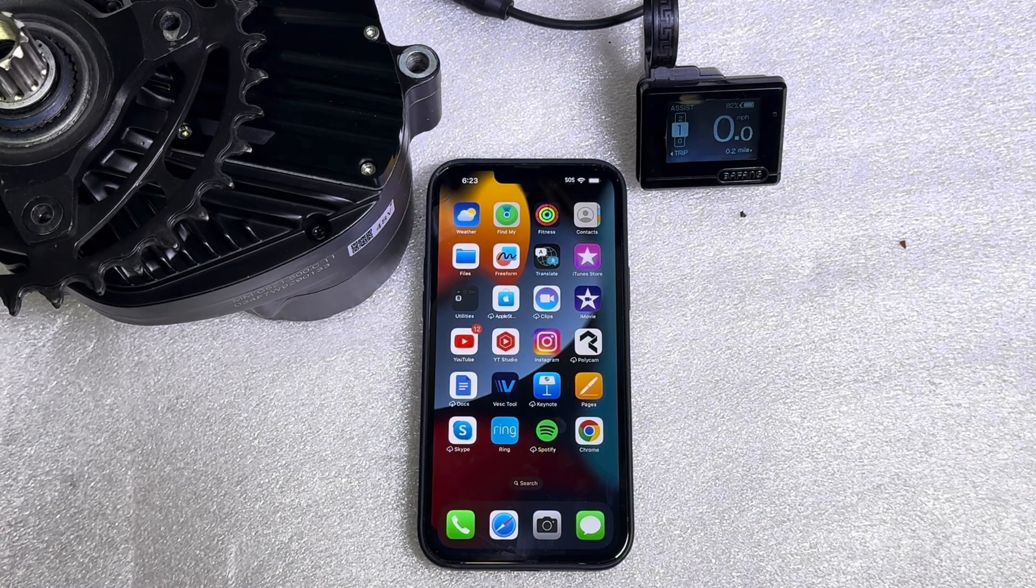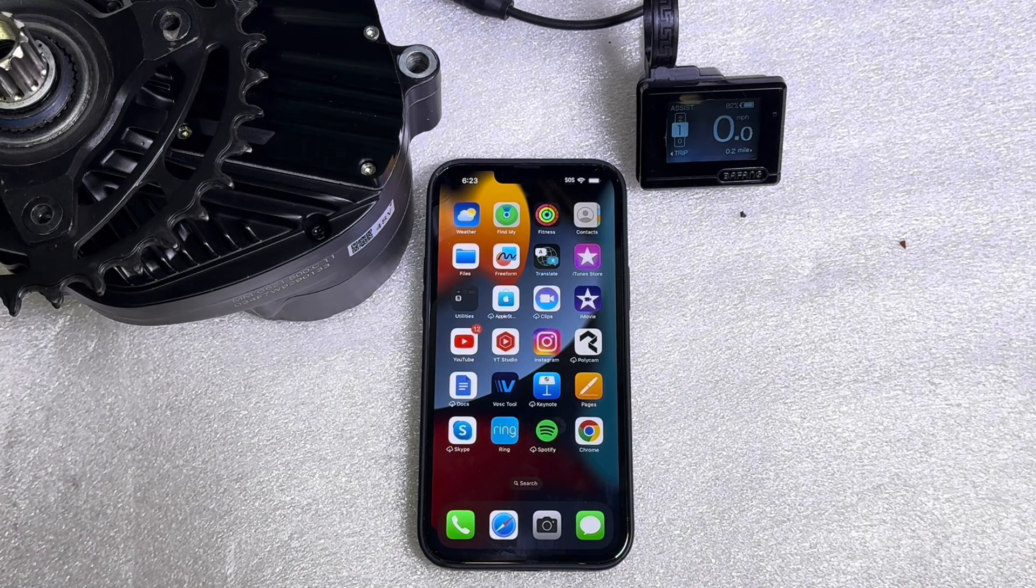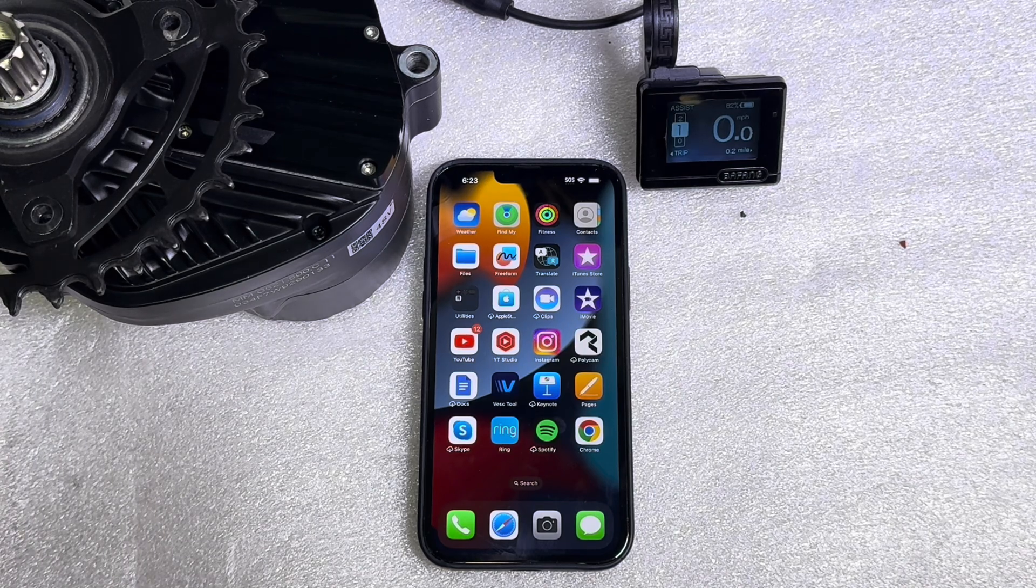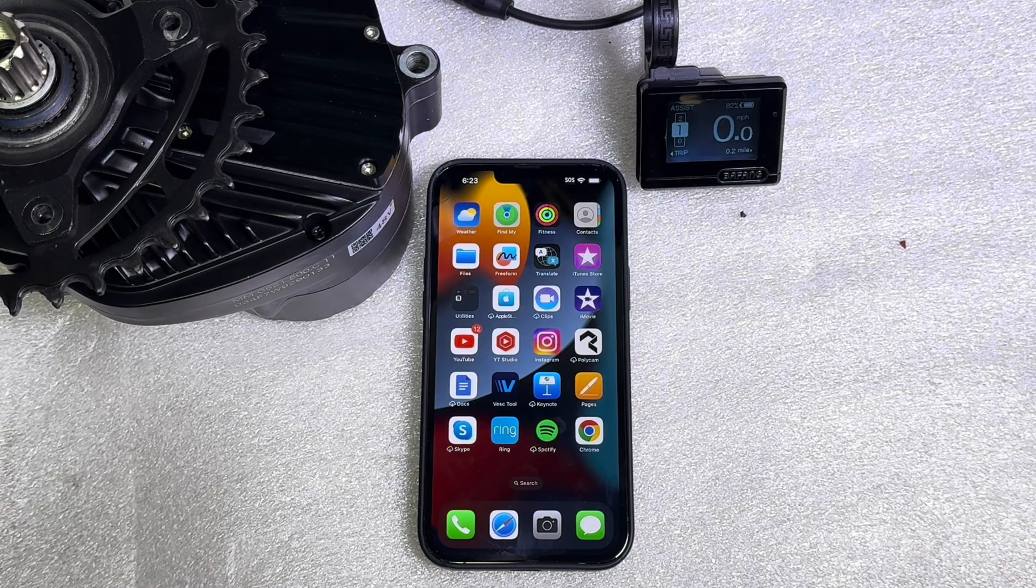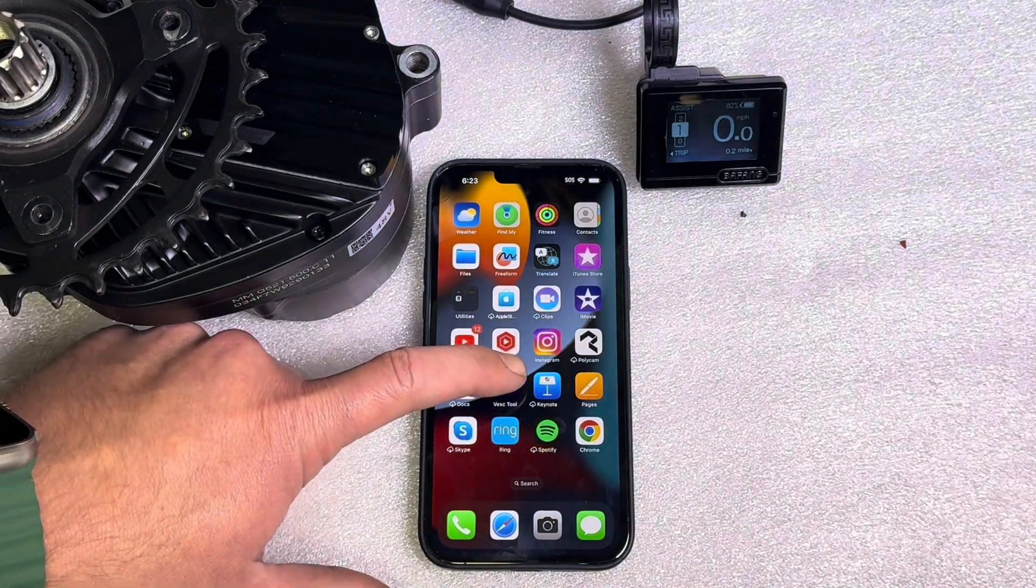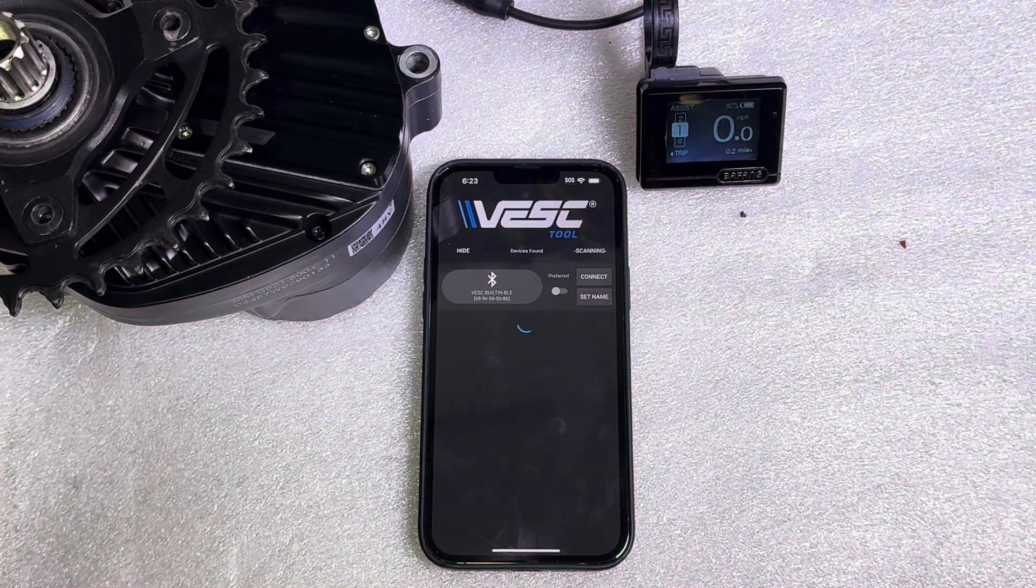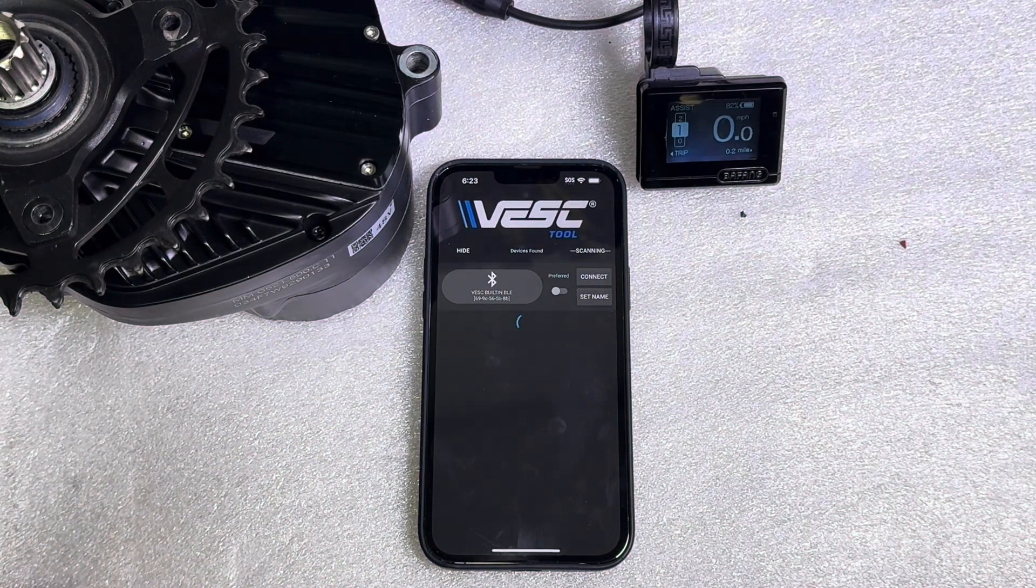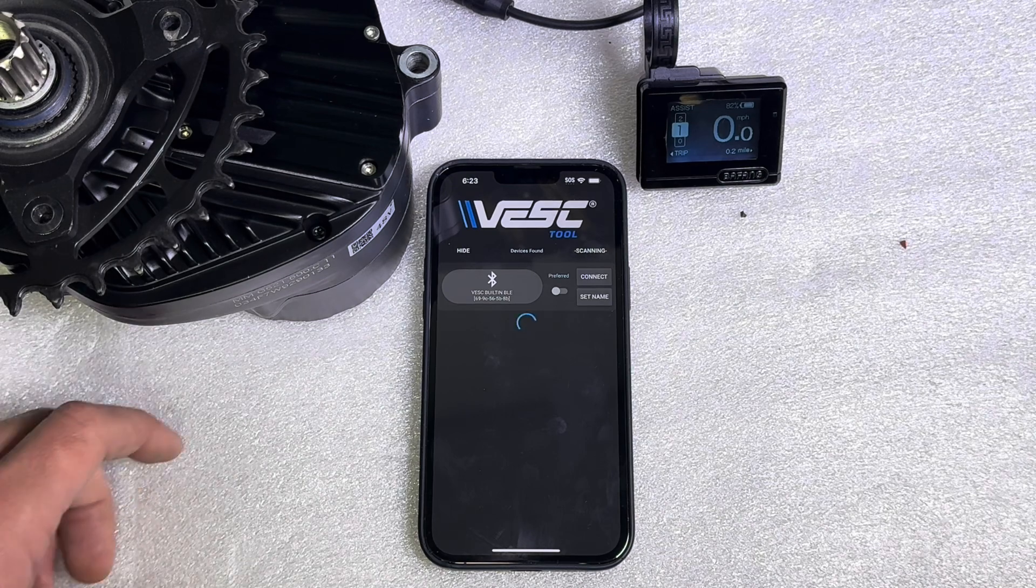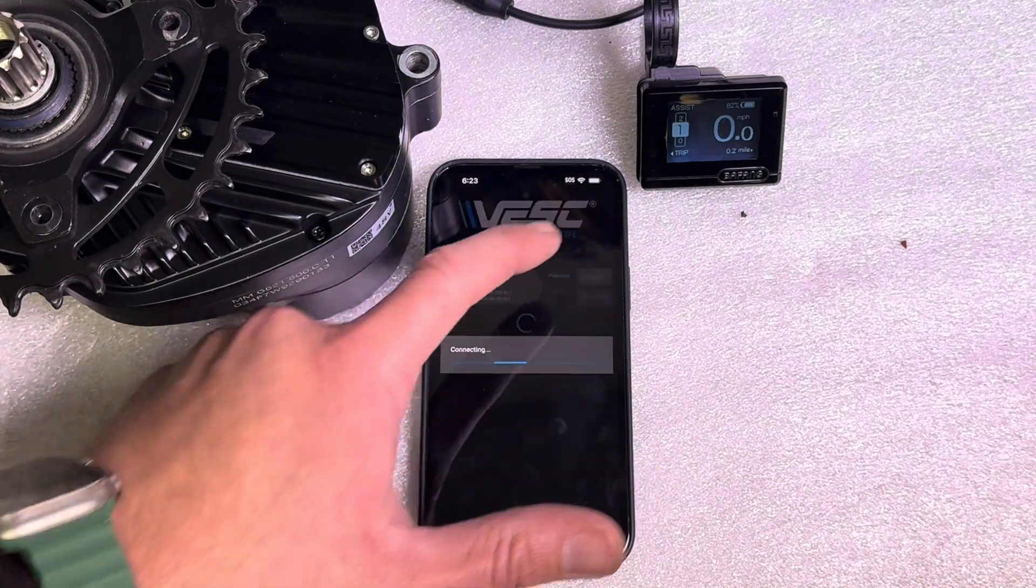So the first thing you want to do is download the app. We have a link in the description where you can download it. It's lunacycle.com/update. So once you've downloaded the app, go ahead and open it up. It'll automatically scan for the controller if your bike is on. You're going to want to go ahead and hit connect.